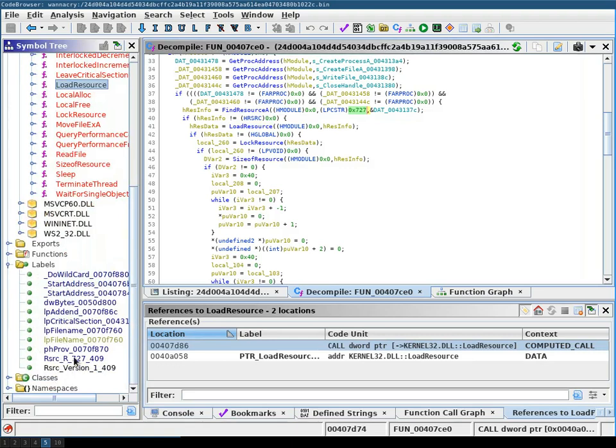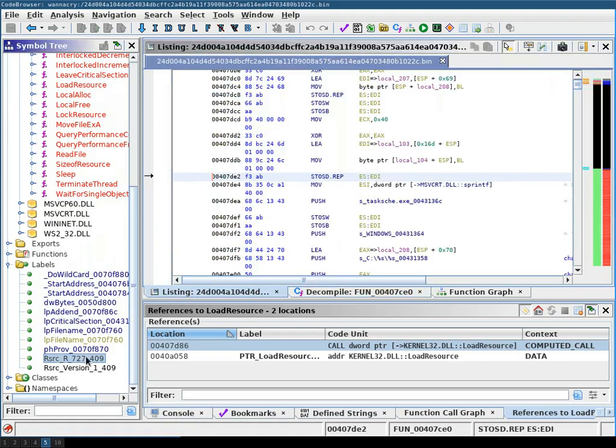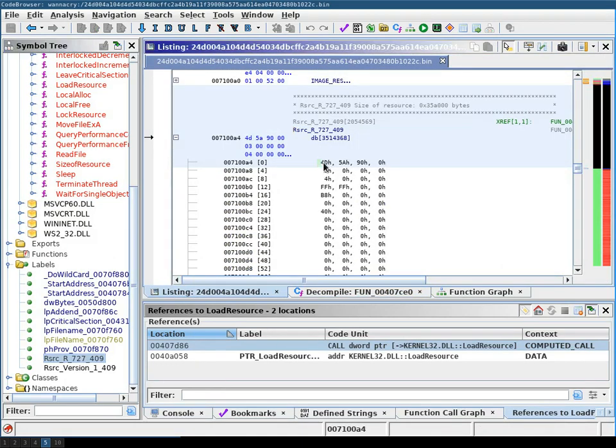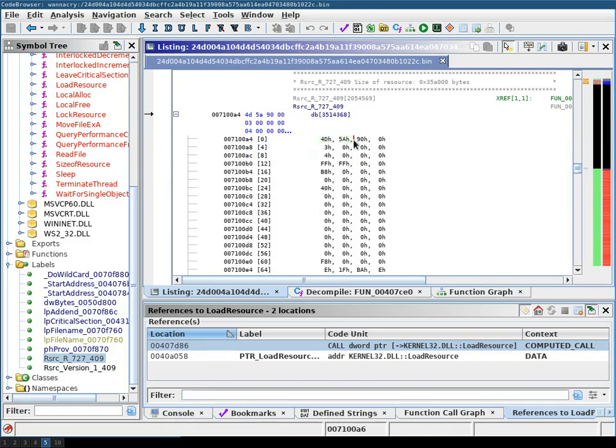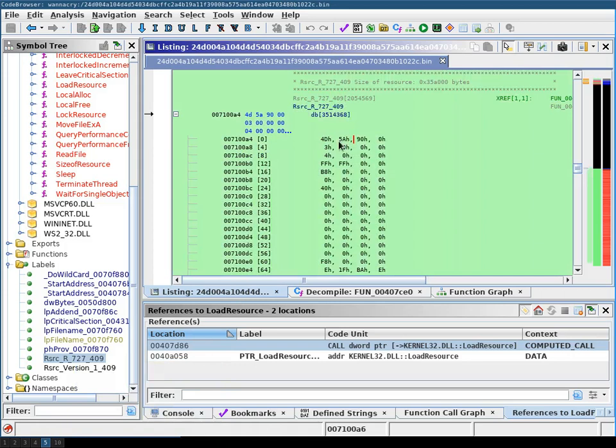When we look at this, we can see here that it starts with 4D5A, and to the trained eye, this is MZ. This means that this is likely another binary. What we can now do is mark this section.